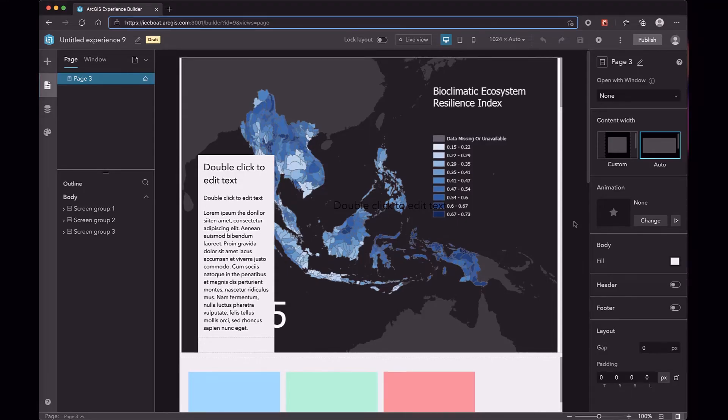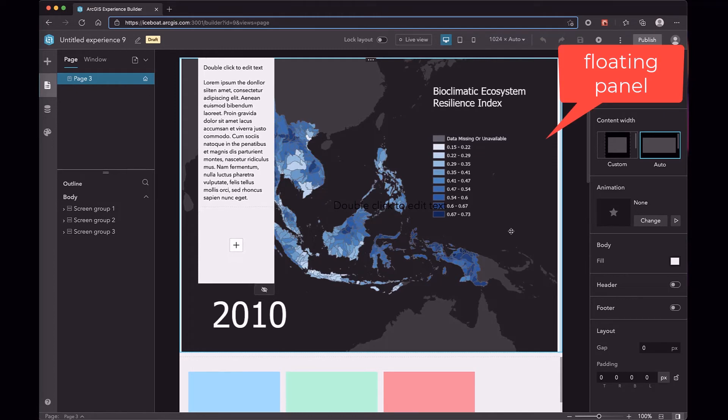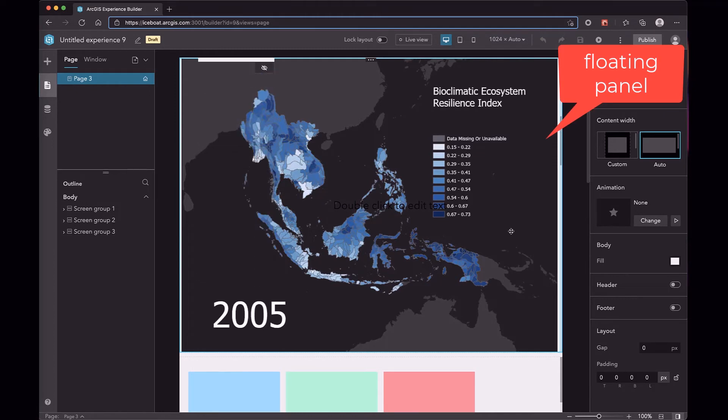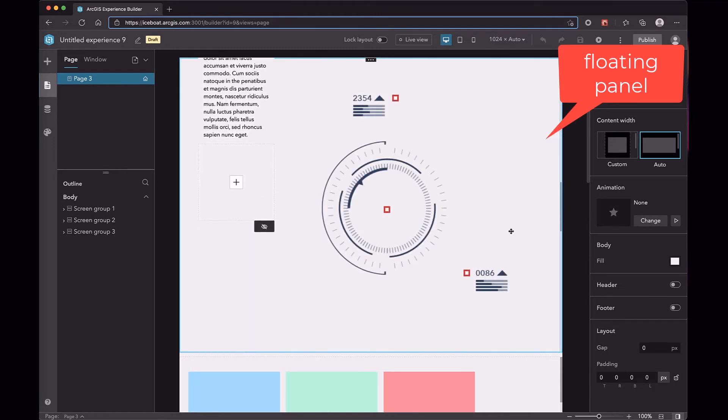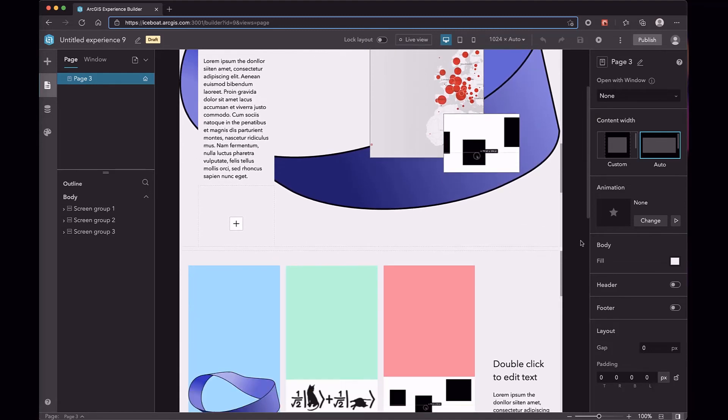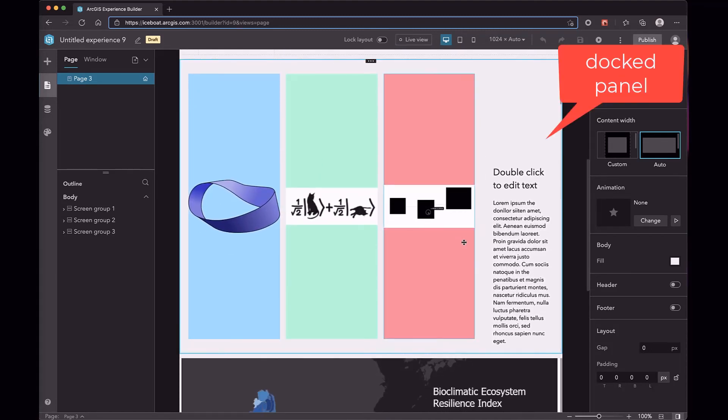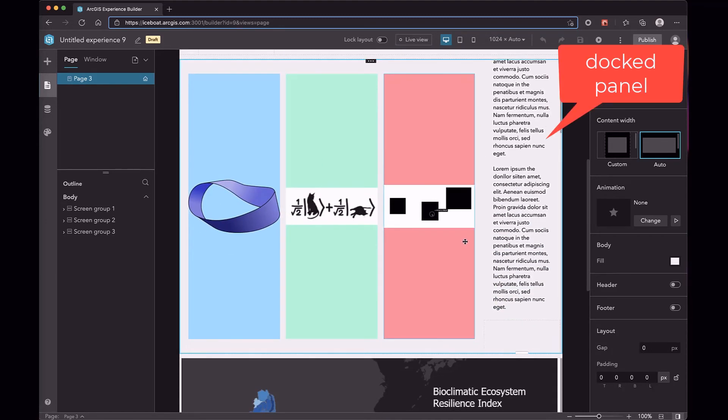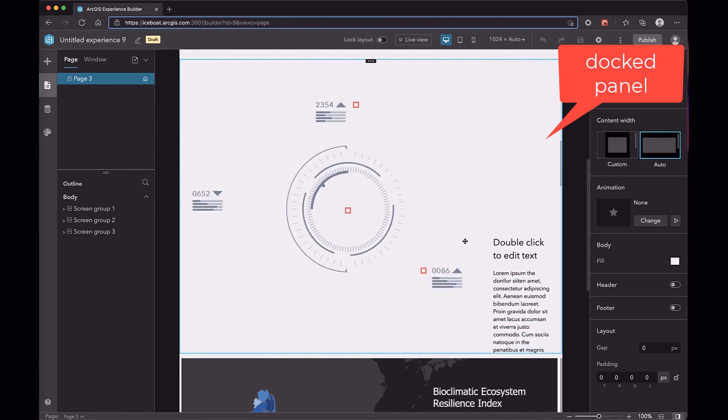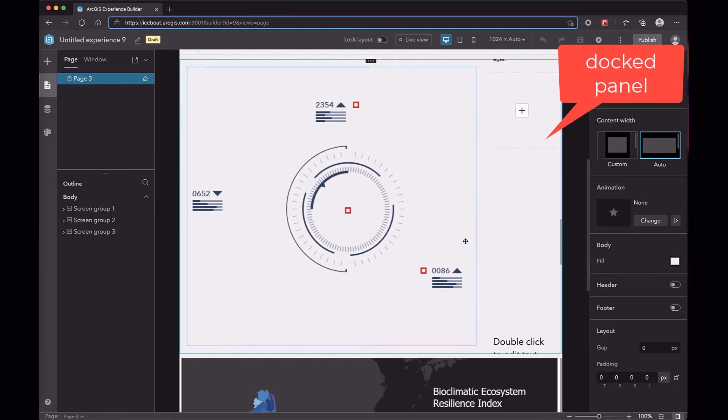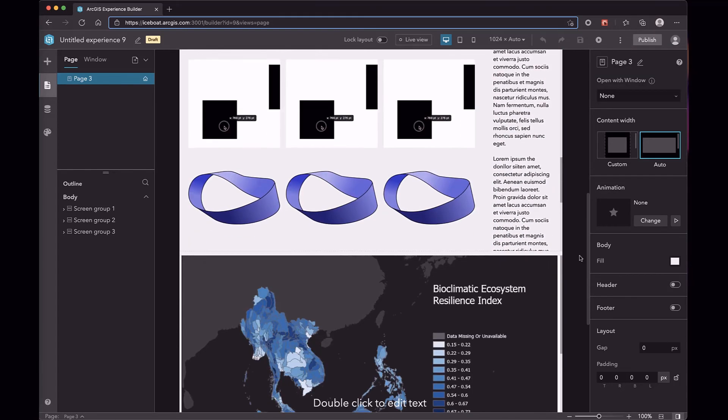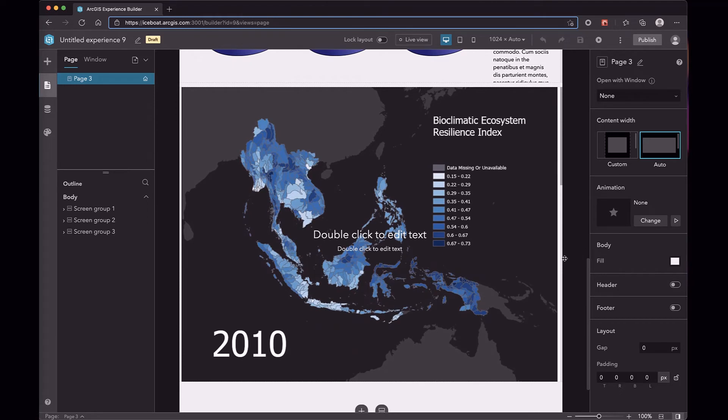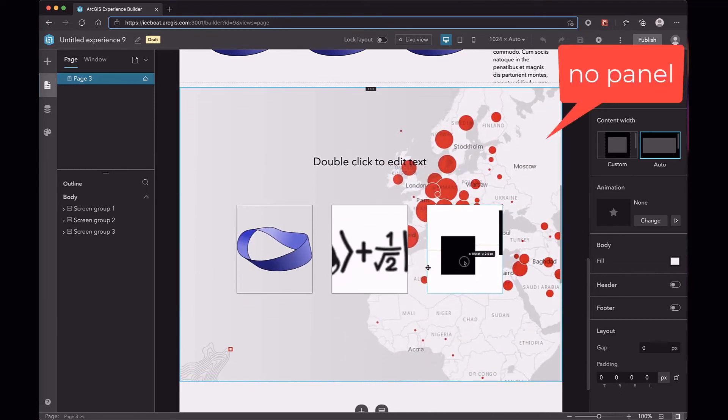Different screen types have different responsive rules. We have three types of screens. First, with floating panel. Second, with docked panel. And the last has no panel.